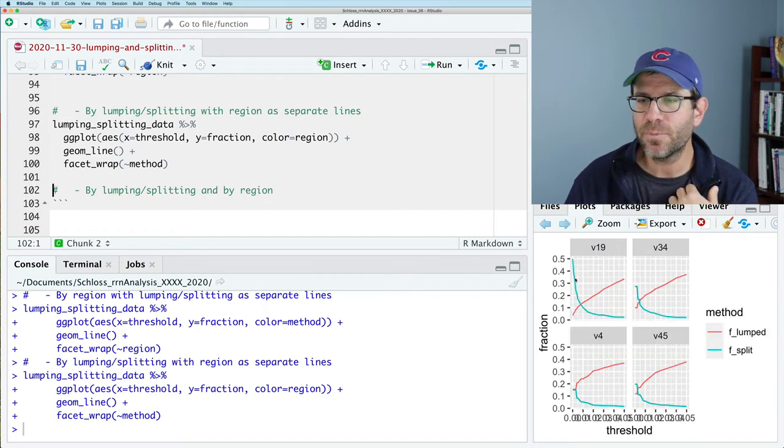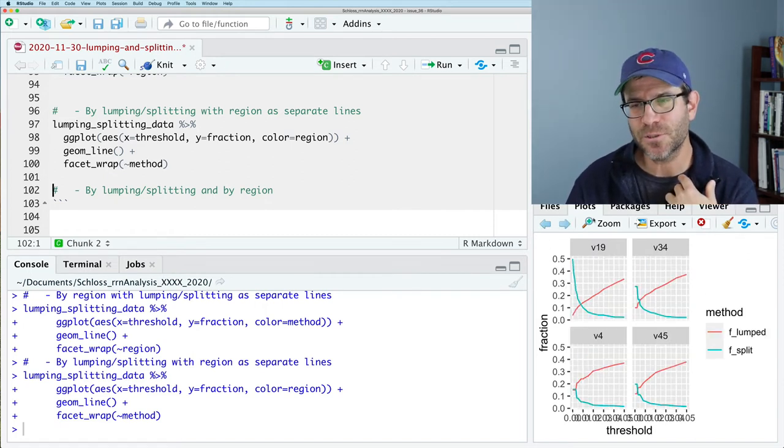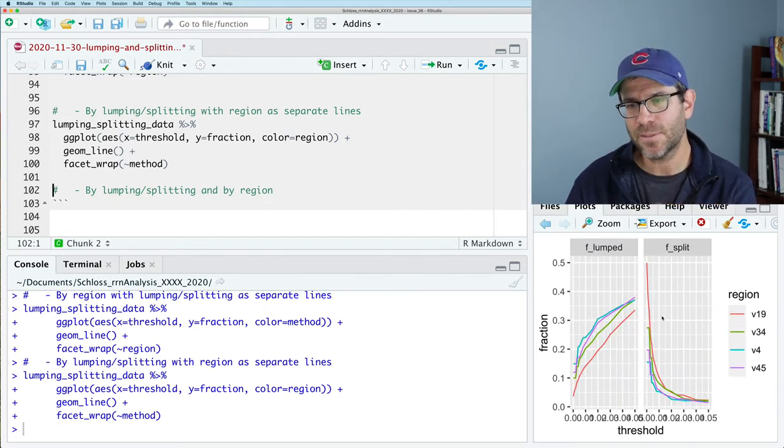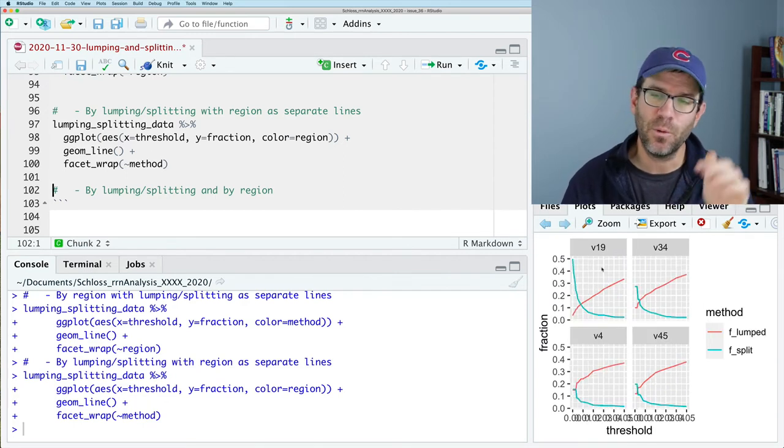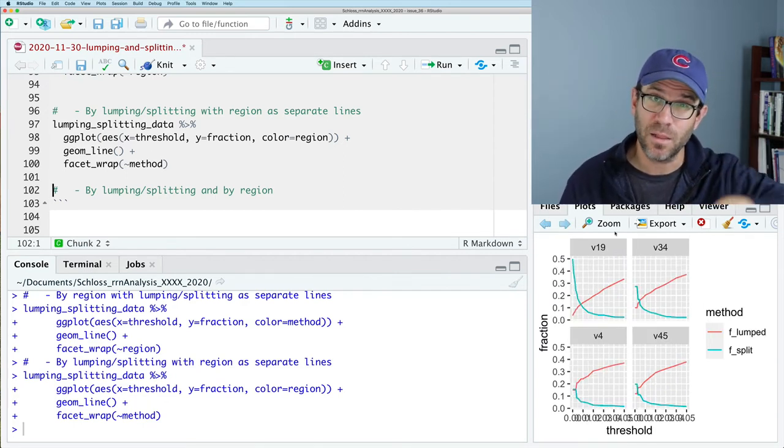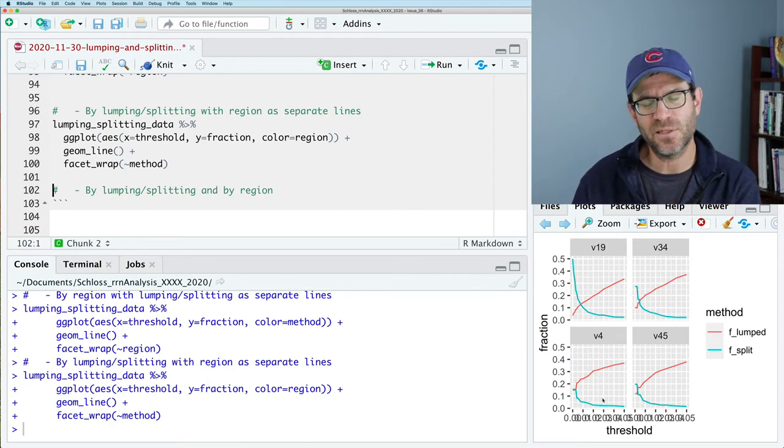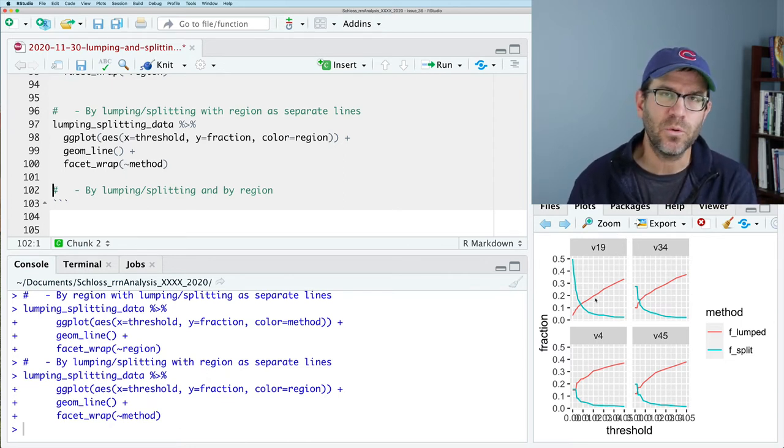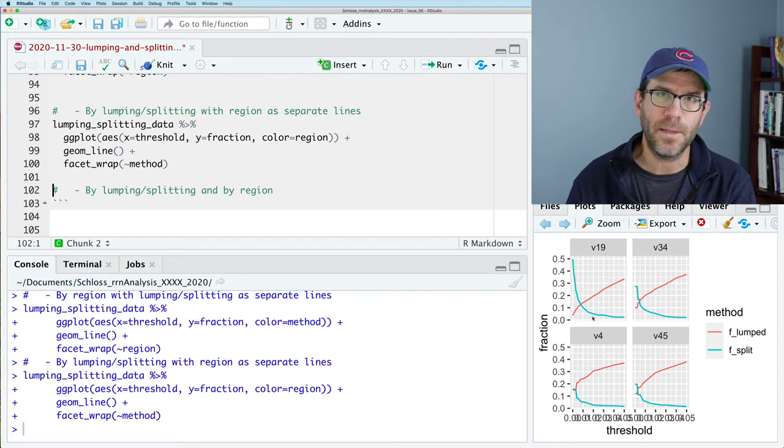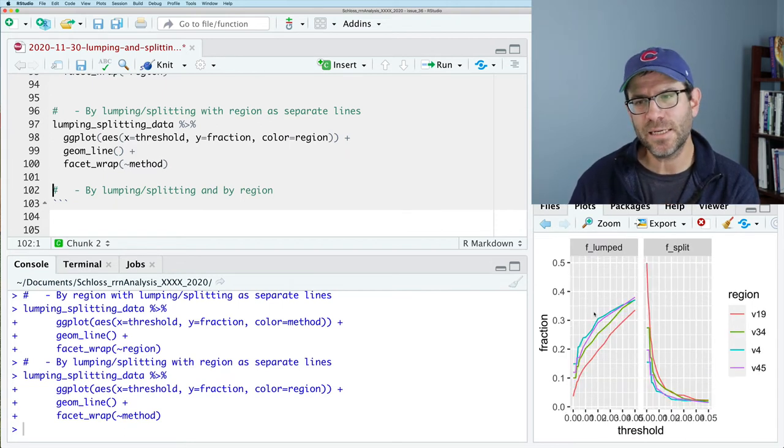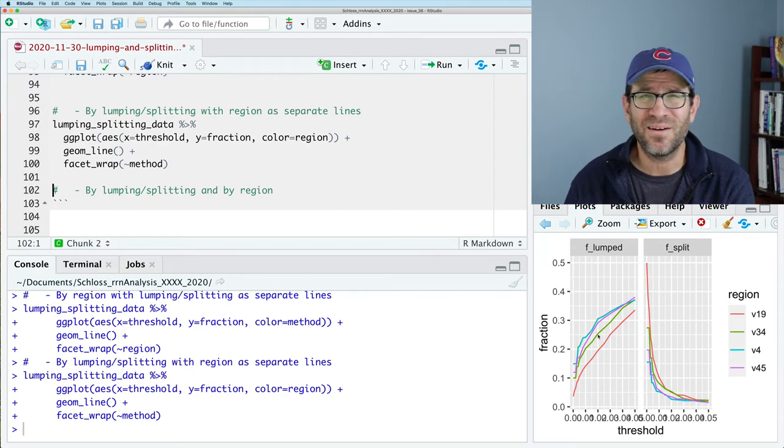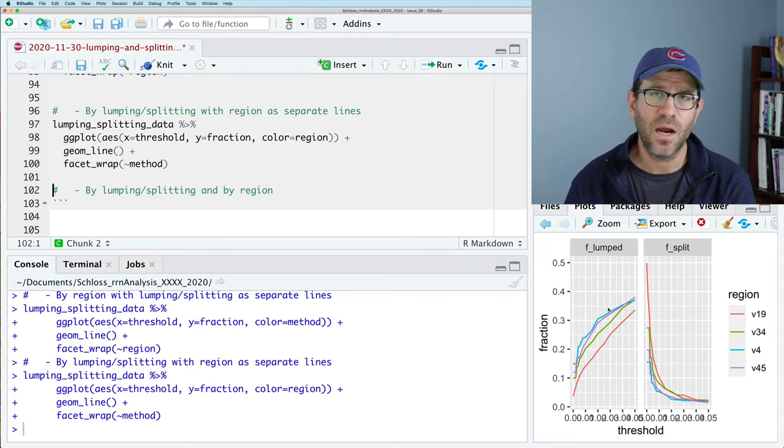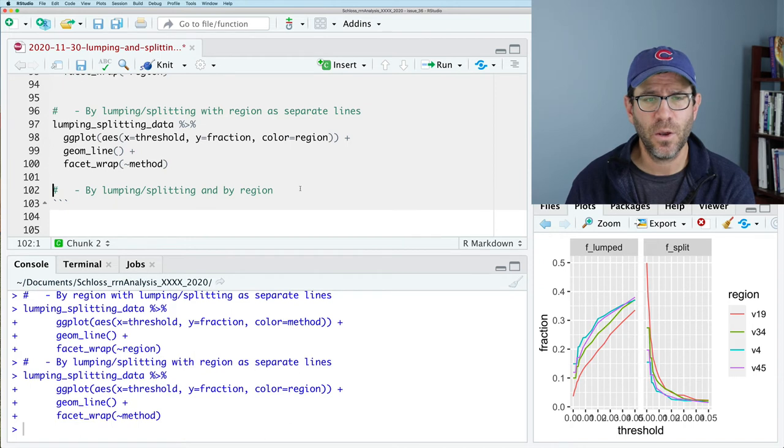I frankly prefer this approach better than this approach. You know, we've seen this before where we could play with the faceting so that we have a column with four rows. So that it's easier to see the threshold. I like this because it allows me to see within a region, how does the level of lumping and splitting compare? Whereas here, I have to compare back and back across. I don't really care necessarily how lumping compares across the four different regions.